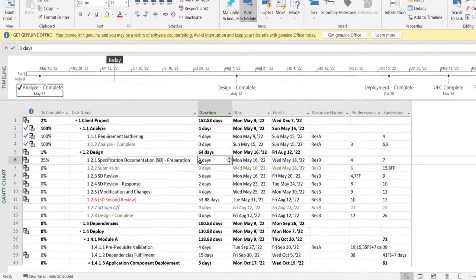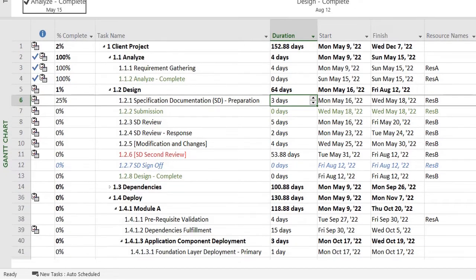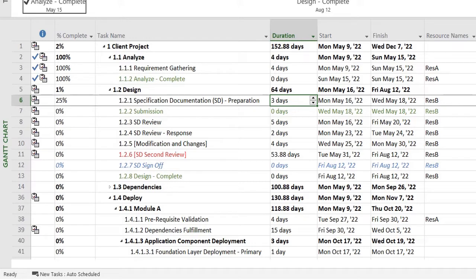Hello and welcome back everyone. Today we'll be learning about resource management. Today's topic is how to remove or add resources to your project plan.